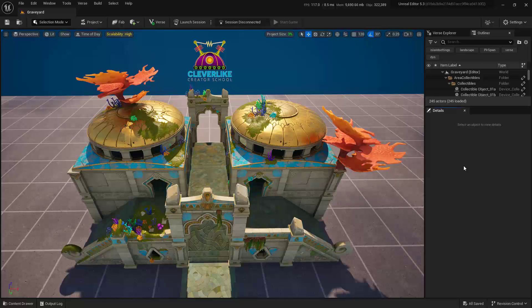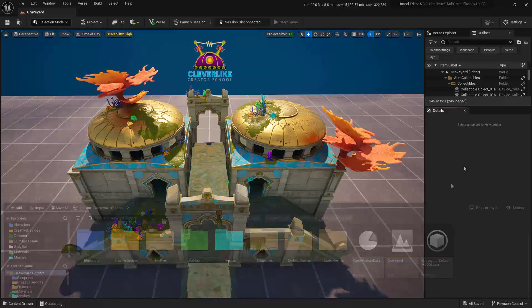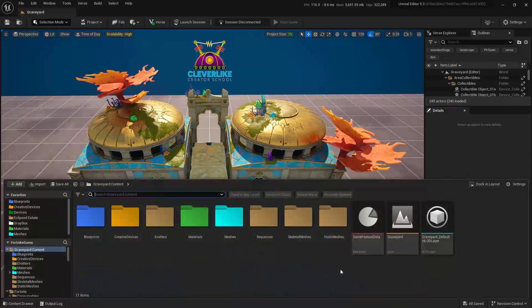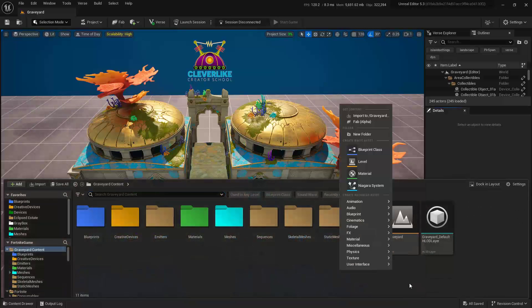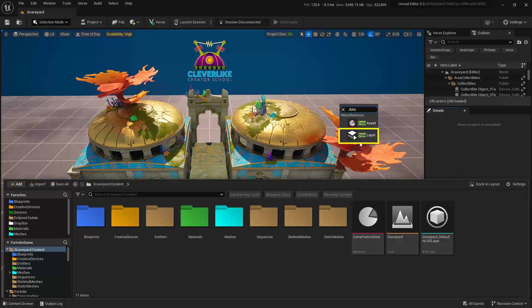Data layers inside of the engine can be really helpful for artists, so let's create one and show you how you can use it. Go ahead and open up your content drawer, right-click, and then type in the word data, and you're looking for the data layer right here.